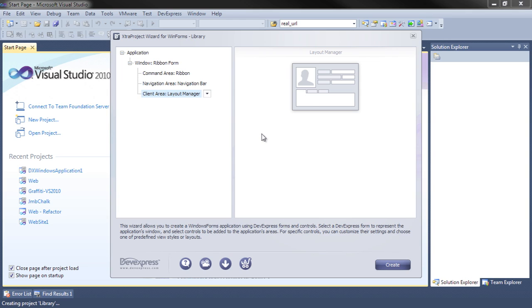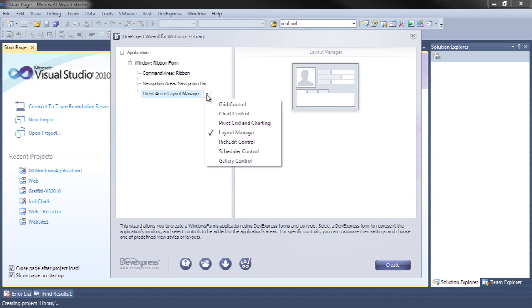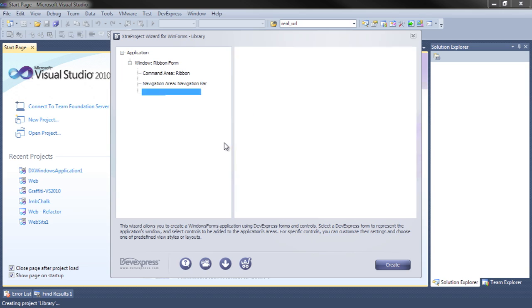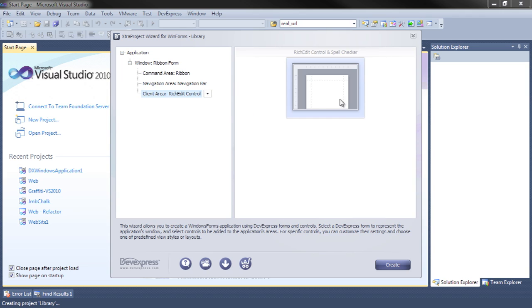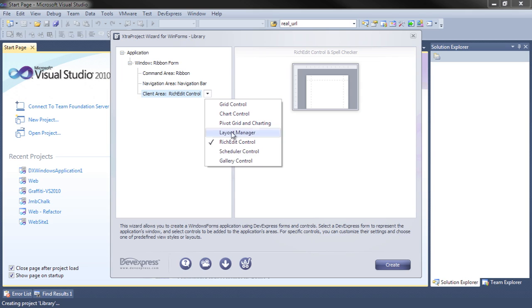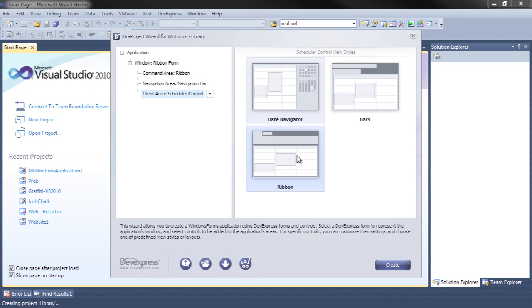A layout manager, where you're actually going to lay out the form yourself. A rich edit control if you're presumably writing some kind of word processor.